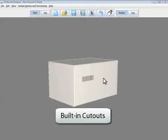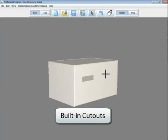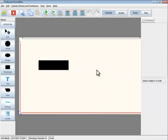ProtoCase Designer offers a variety of built-in cutouts. I'm going to place a few DB9 connector cutouts on this enclosure.